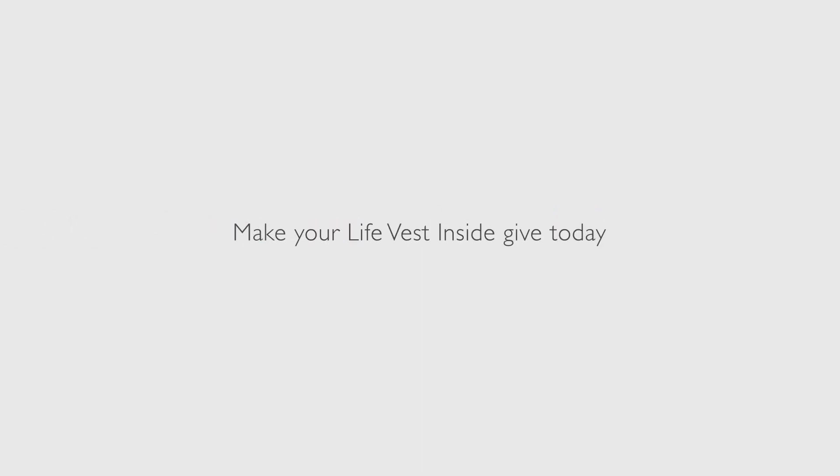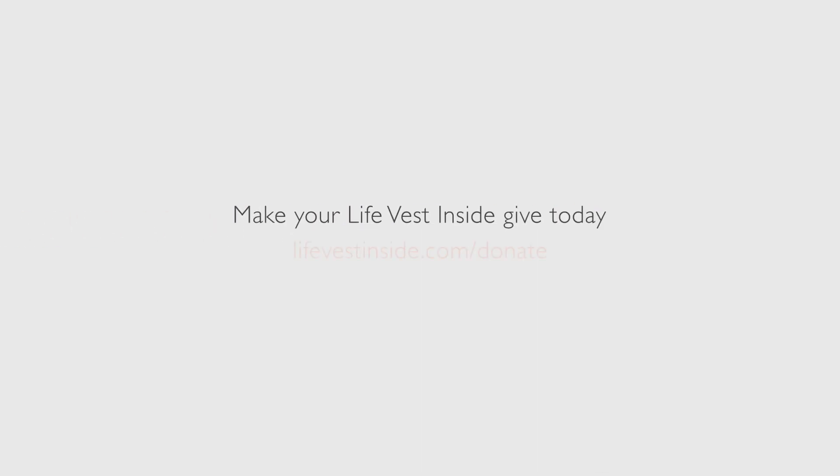Make your Life Vest Inside gift today. Visit lifevestinside.com/donate. Giving is just a click away.